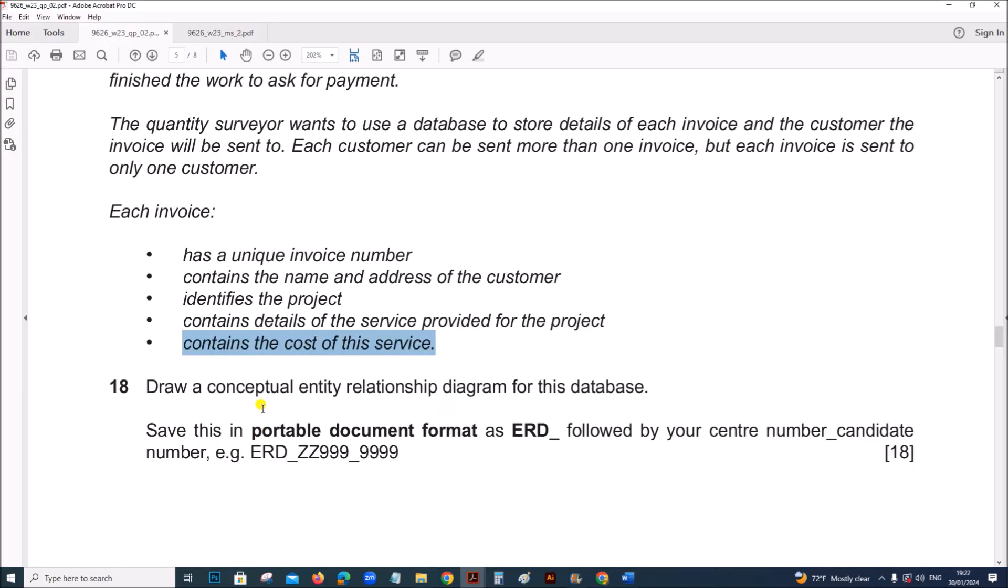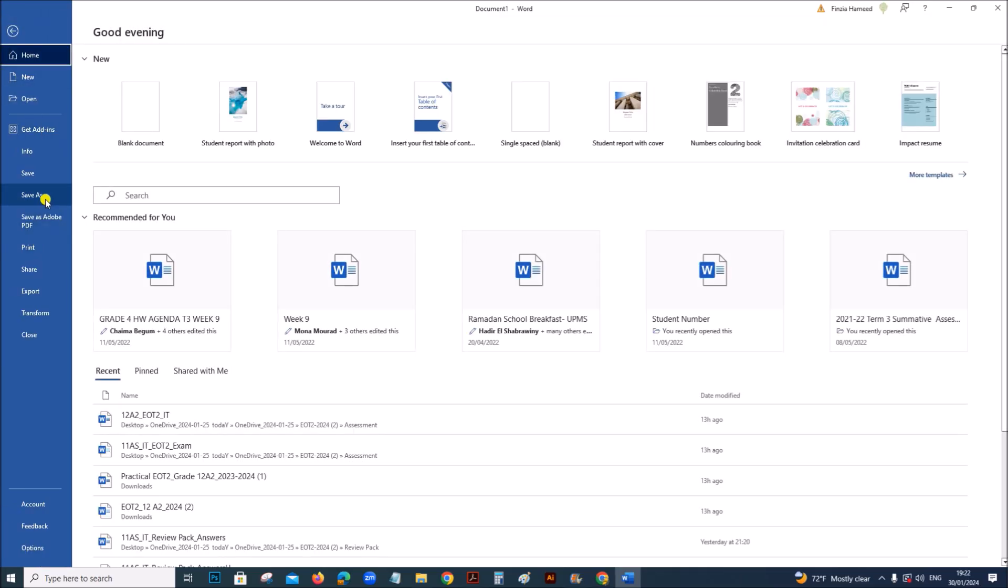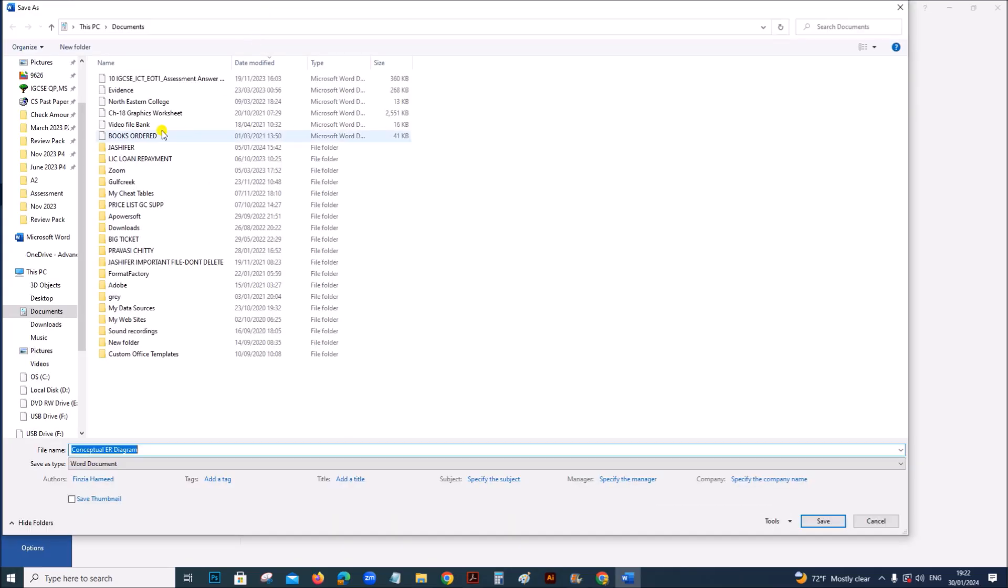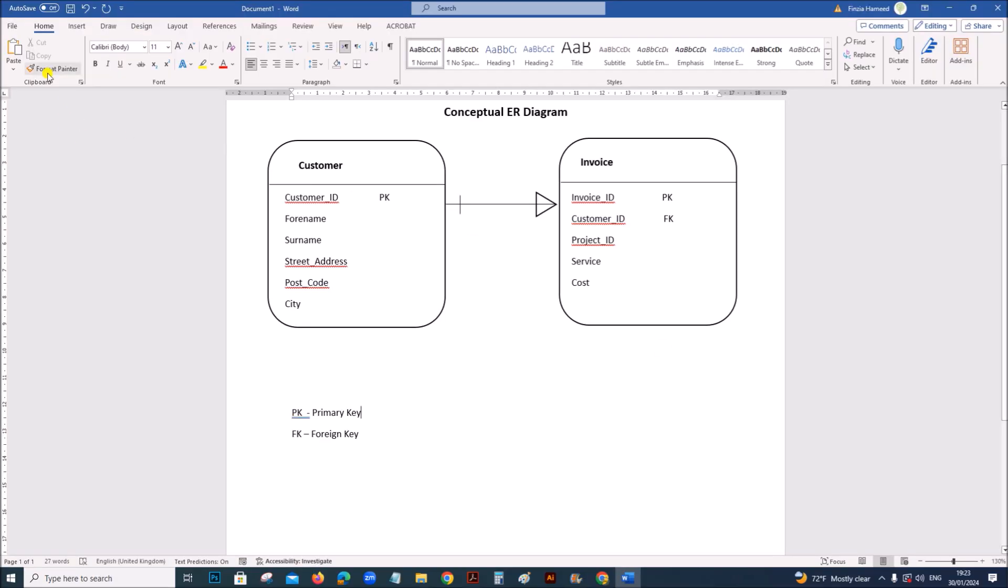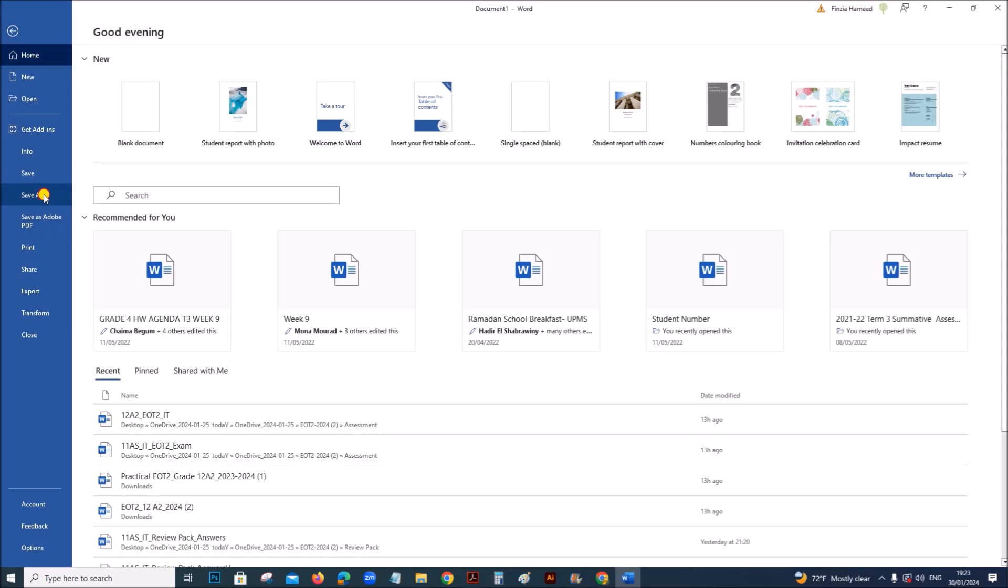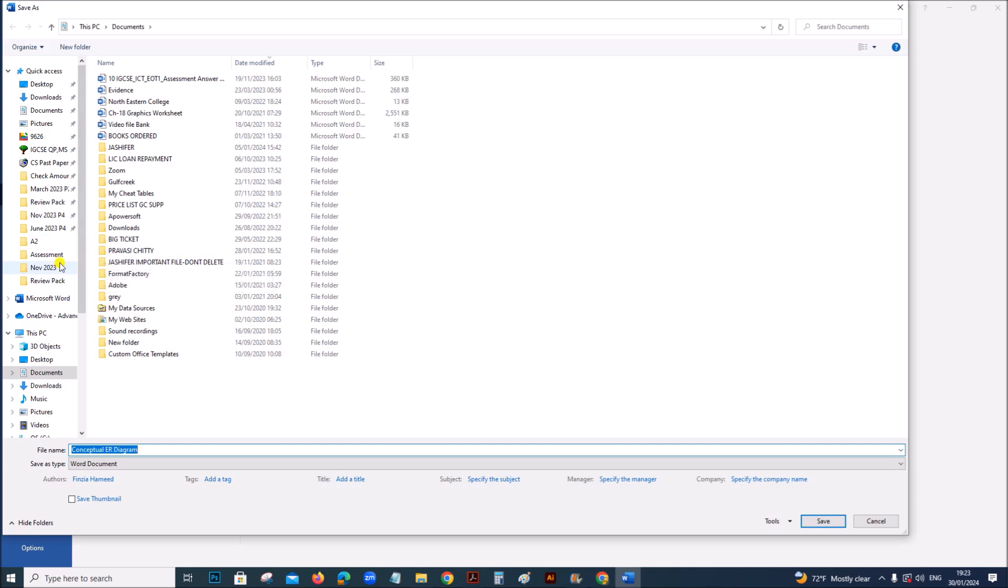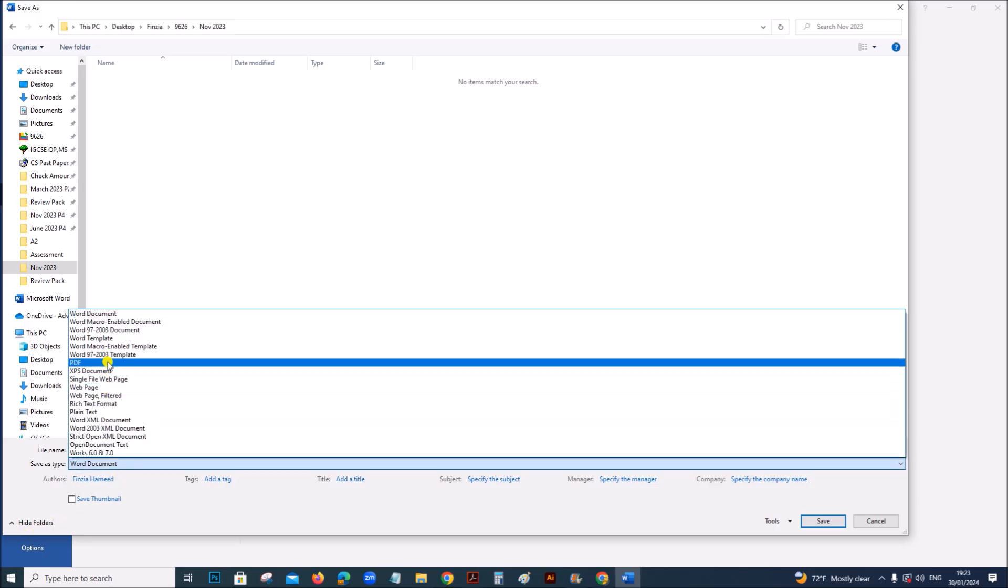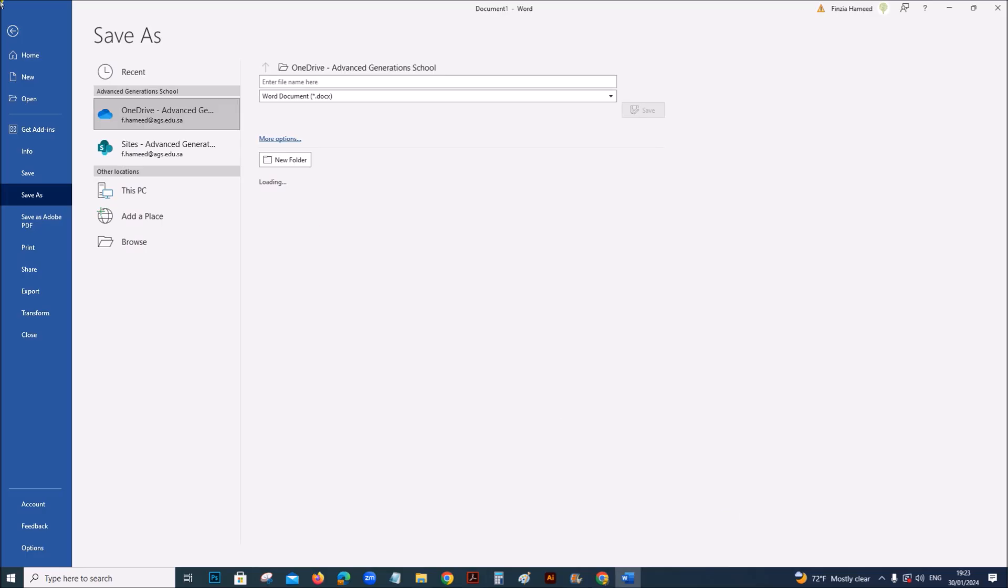We need to save this. It should be saved as ERD followed by your center number and candidate number as a PDF format. File, save as, save inside your folder. It should be saved as ERD followed by your center number and candidate number. And it should be in a PDF format. You can save this.